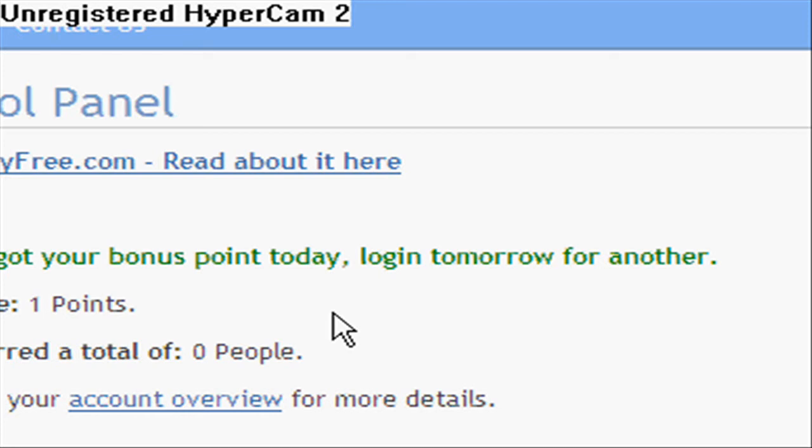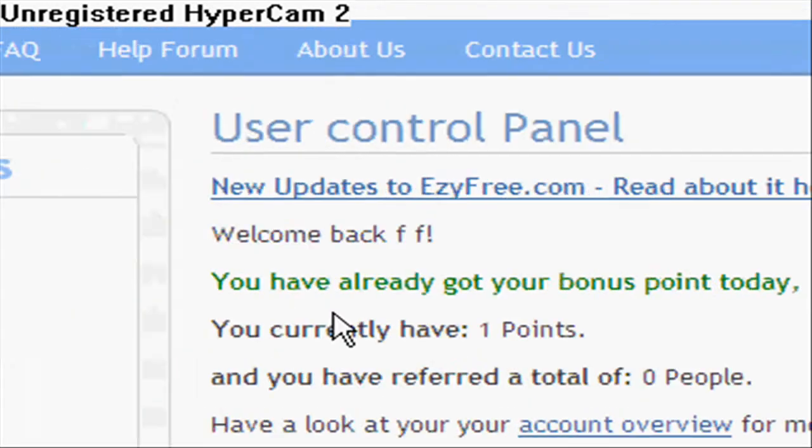You have to go to your email and confirm the email. Then you get one point to start off with.